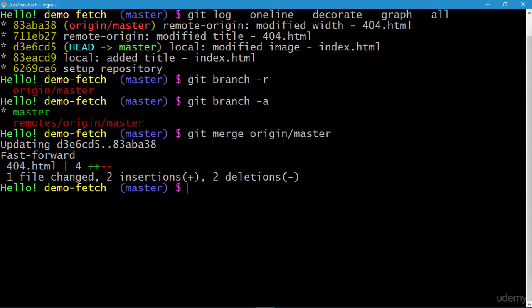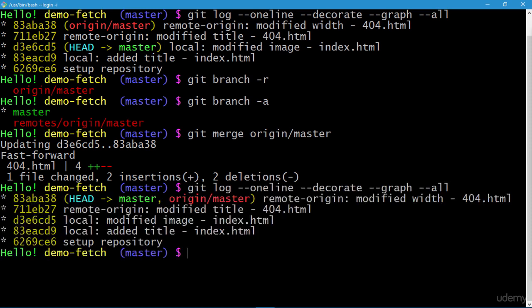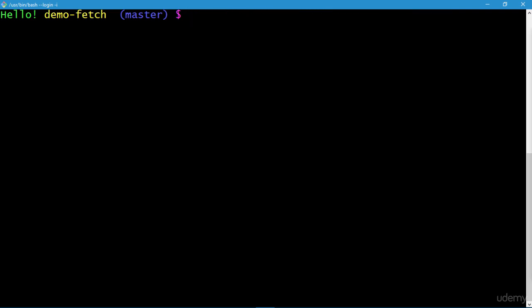We have a fast-forward merge. Re-executing the git log command, both master and origin/master are now at the same level as a result of our successful fast-forward merge. Let me clear the screen.